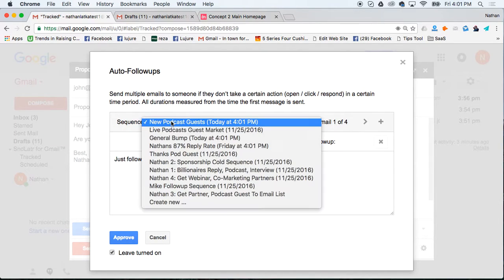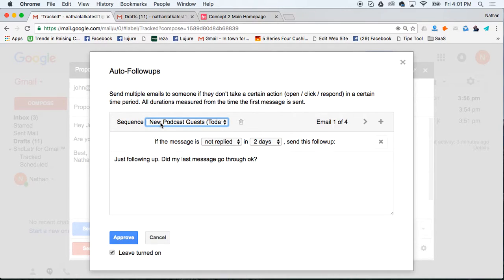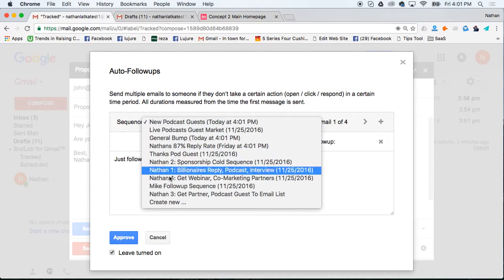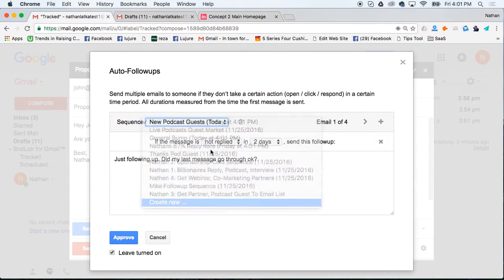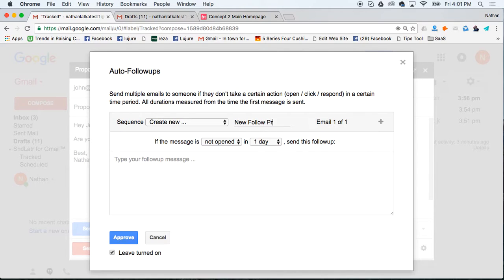So I can go in here and pick from a template that is already working really well in terms of getting responses or I can create my own. So let's say, new follow-up proposal sequence or template.